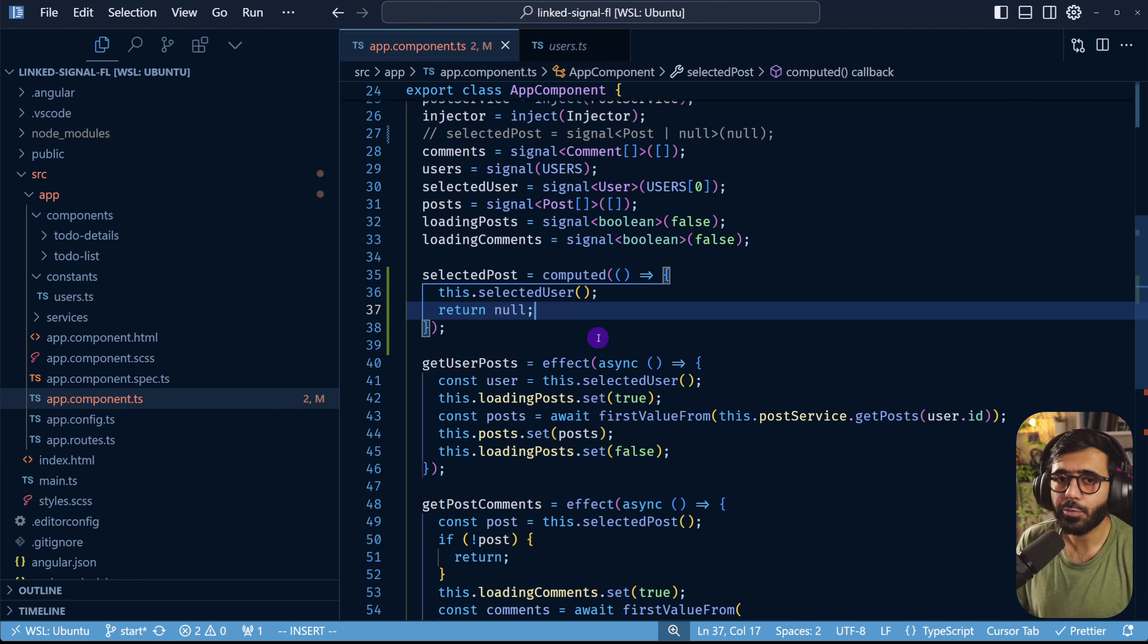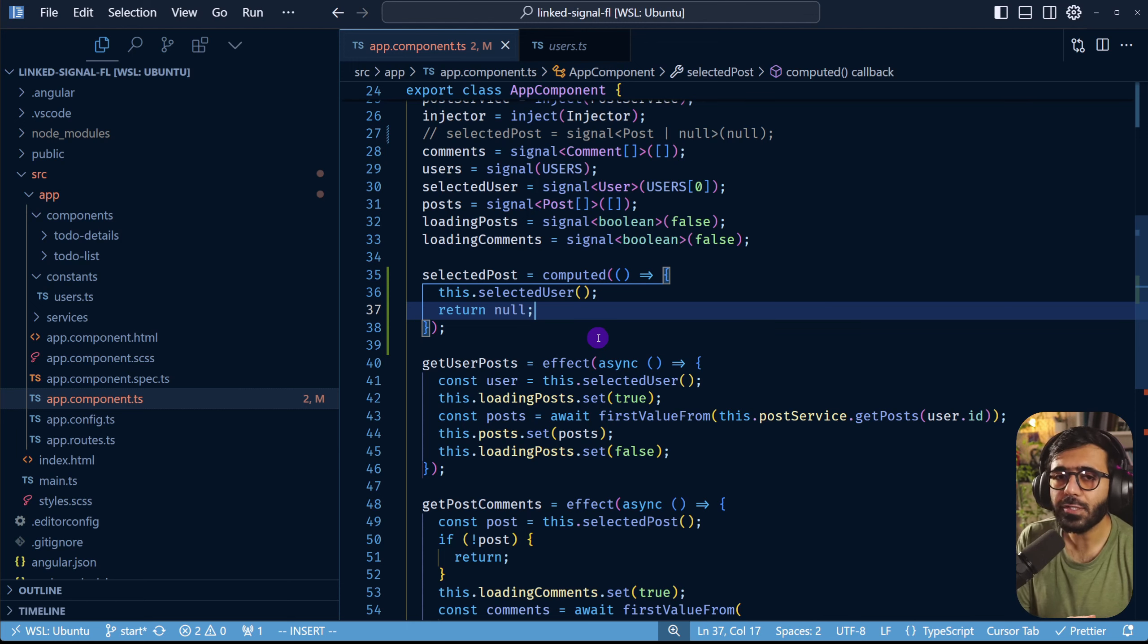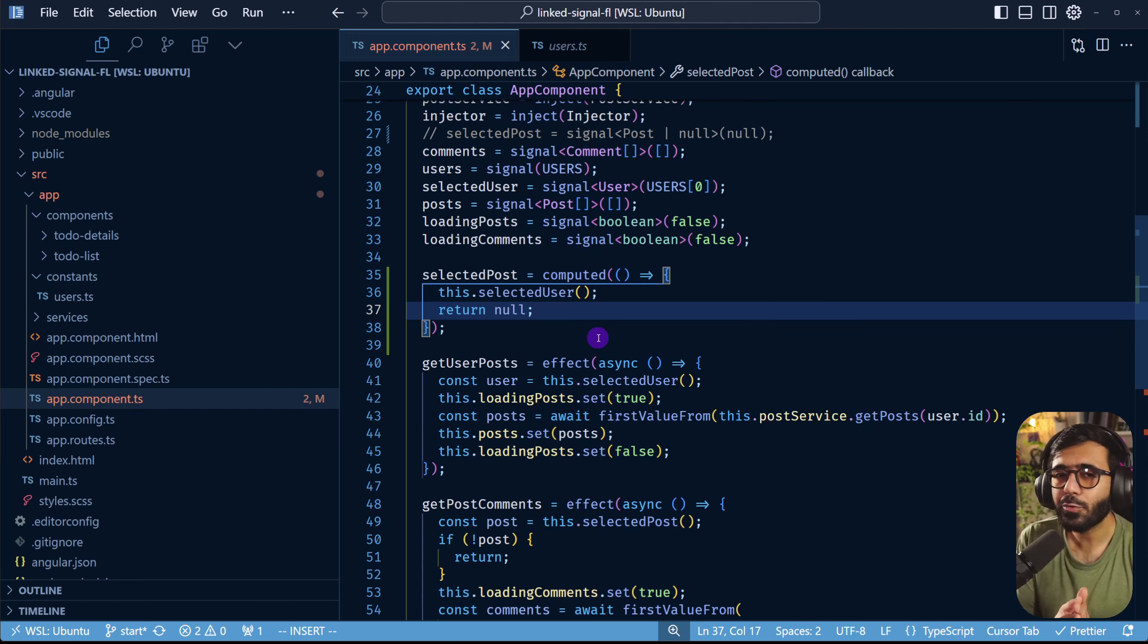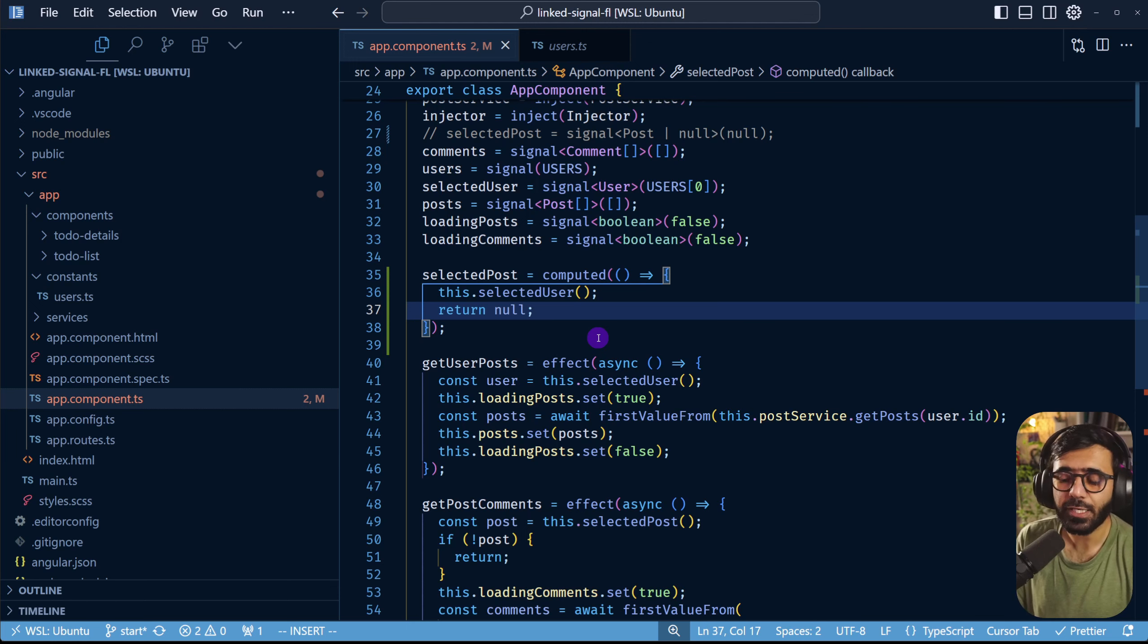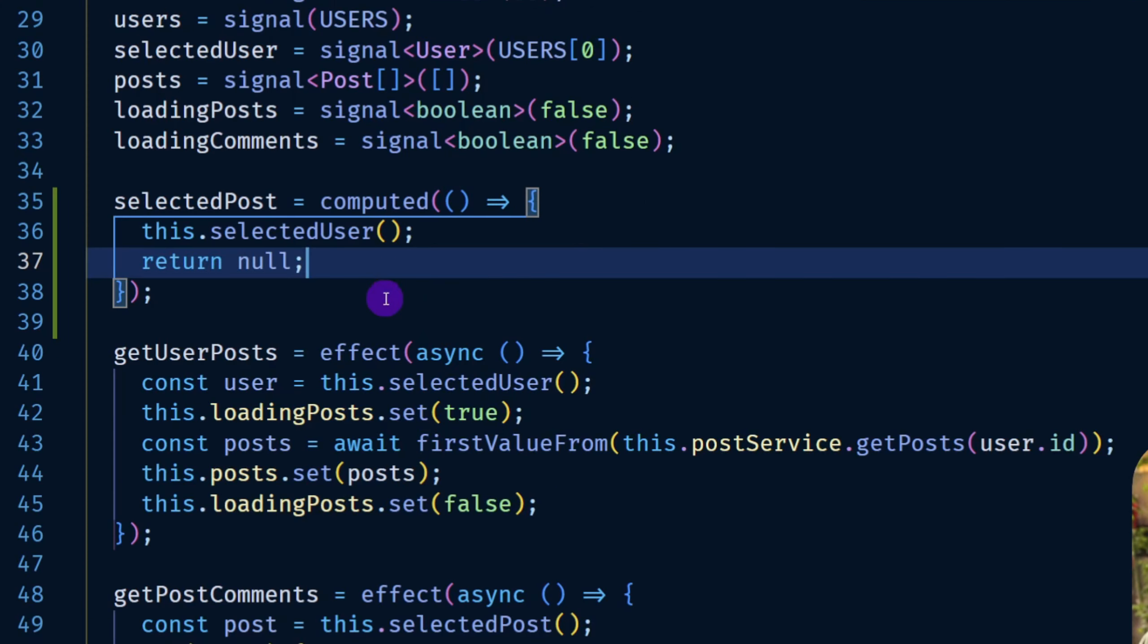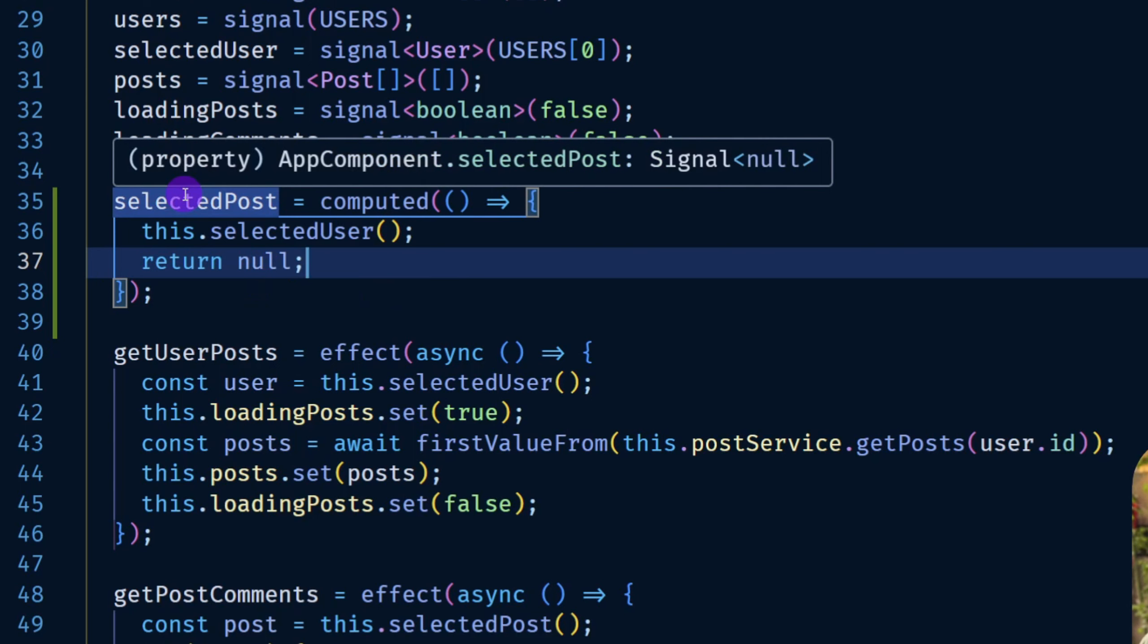If we save this we have another problem and you might have seen already some examples like don't use effect use computed instead, but those are certain cases where you want to do that not always. In this situation the biggest problem is since I'm only returning null here the value or the type of the selected post becomes null or a signal of null.